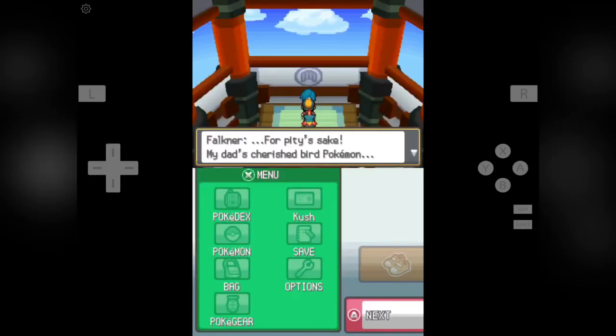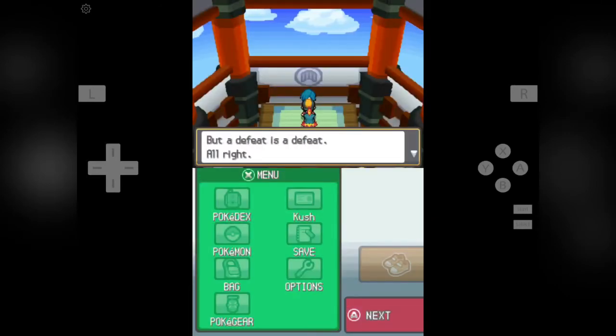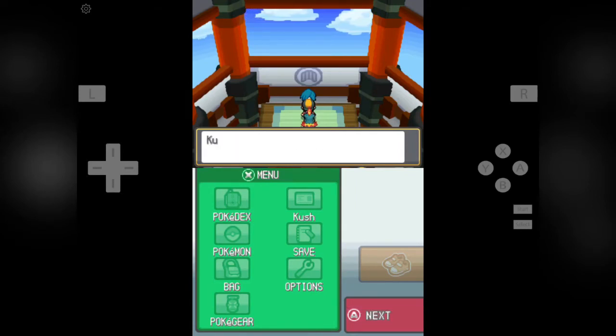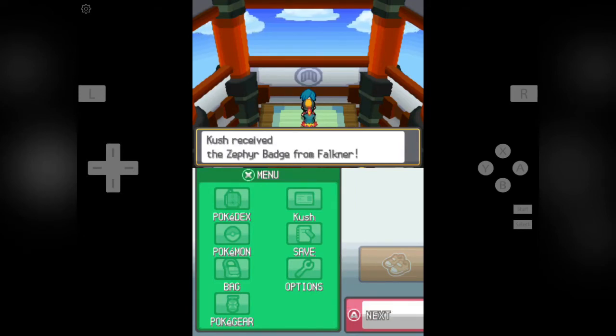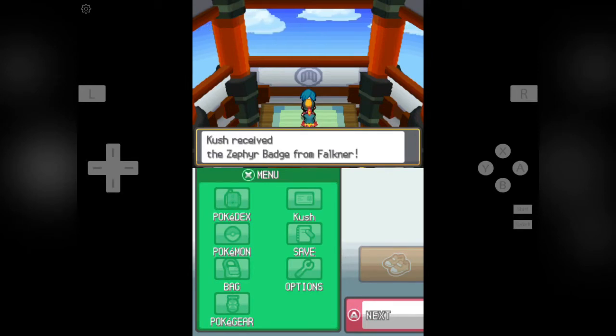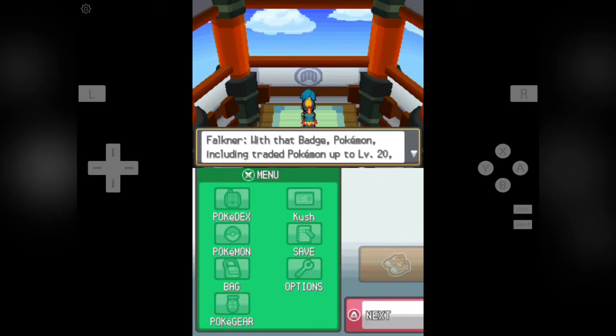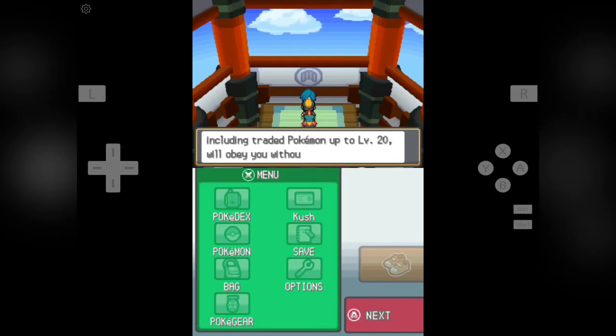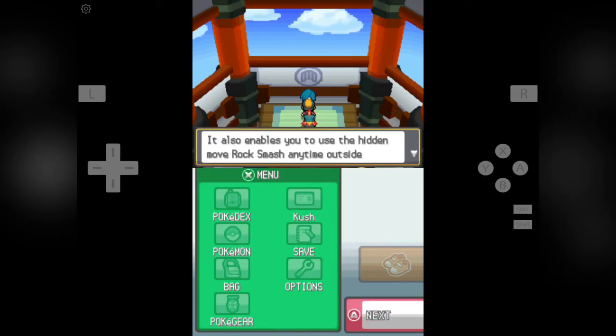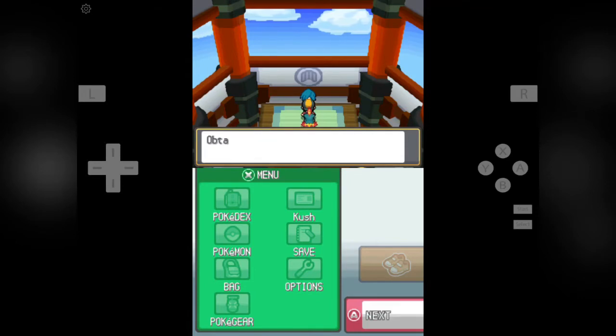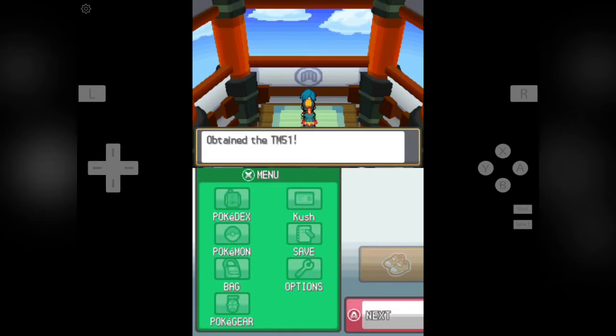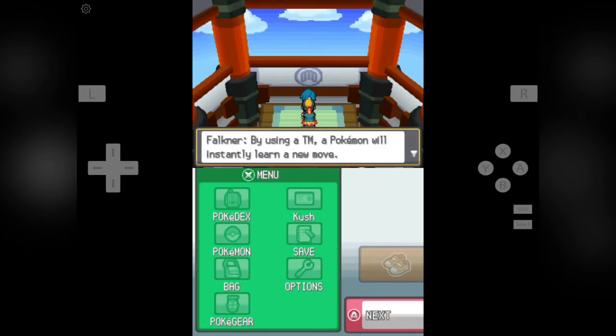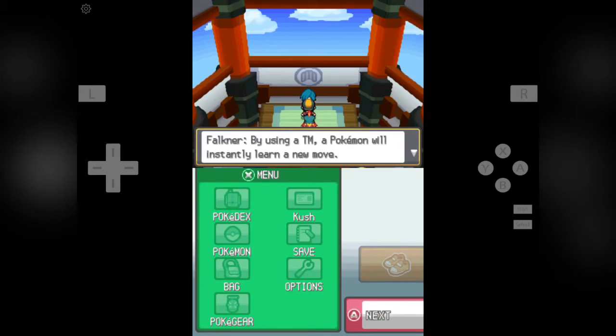My dad's cherished bird Pokemon. But a defeat is a defeat, alright. Take this official Pokemon League badge. This one is Zephyr badge. Kush received Zephyr badge from Falkner. With that badge, Pokemon including traded Pokemon up to level 20 obey you. It also allows hidden move Rock Smash to be used outside battle anytime.